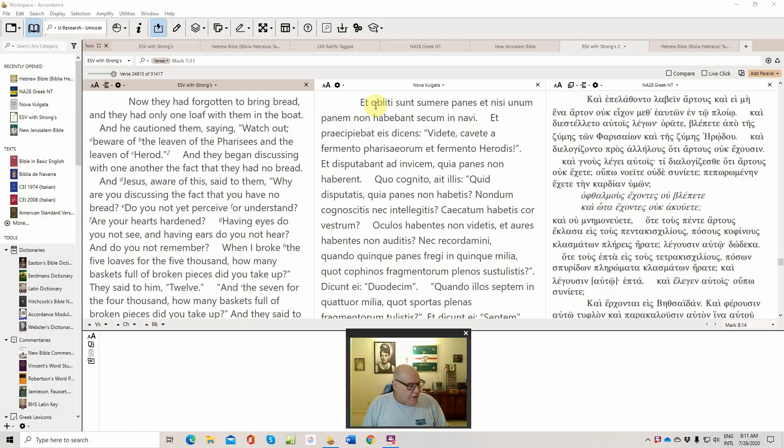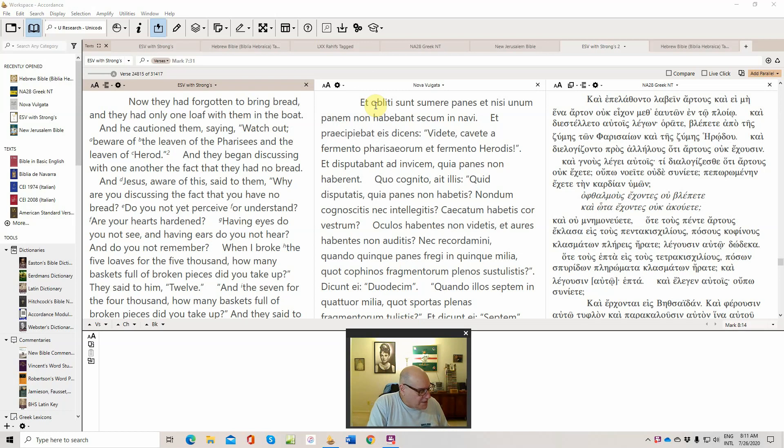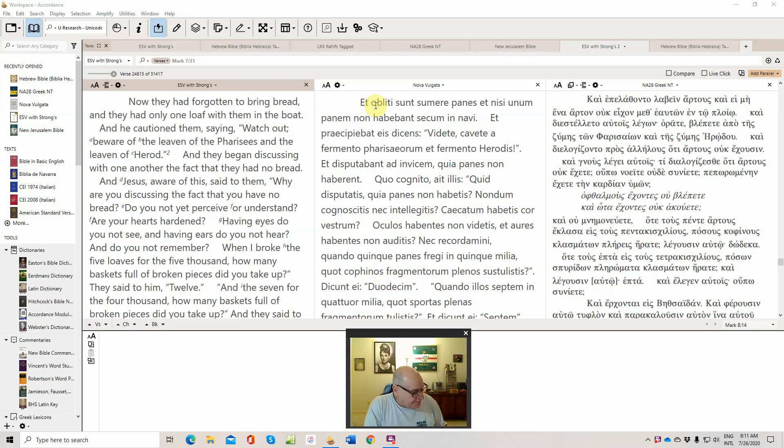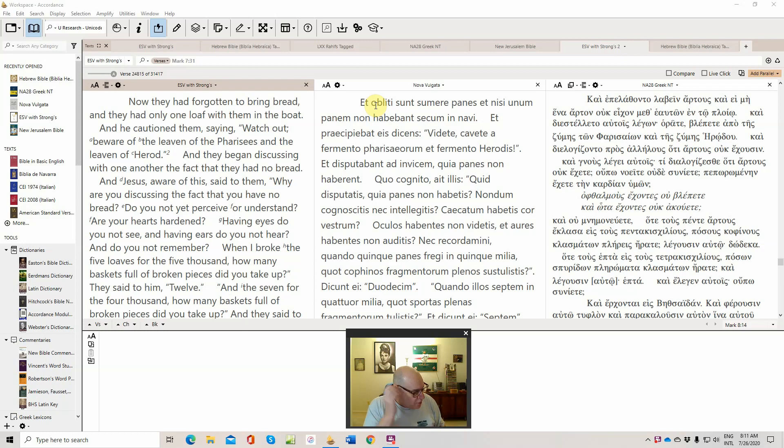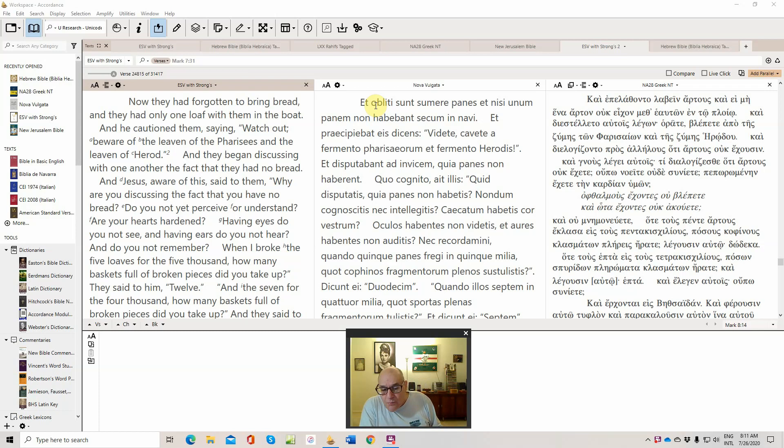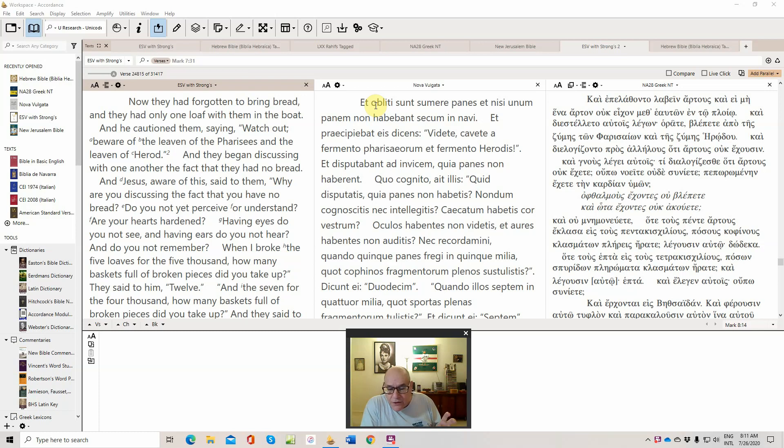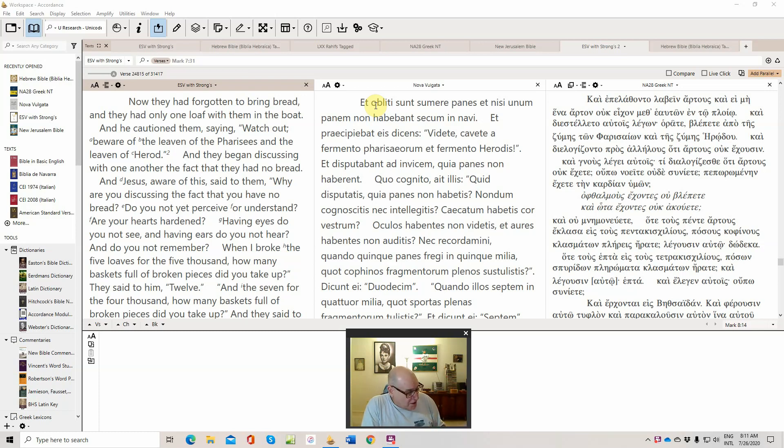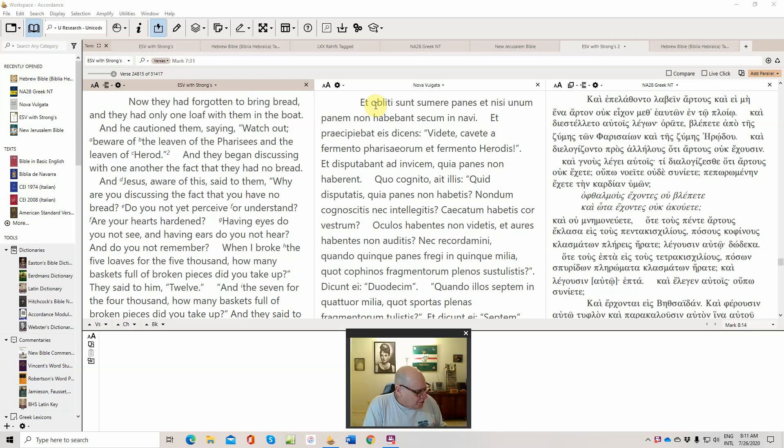So we are here again for session 33 of our commentary on the Gospel of Mark. Things start picking up, if they haven't already, shortly with chapter 9. We're going to reach the structural midpoint of Mark according to some scholars, and that would be Peter's confession, the Markan version of what Peter says Jesus is.